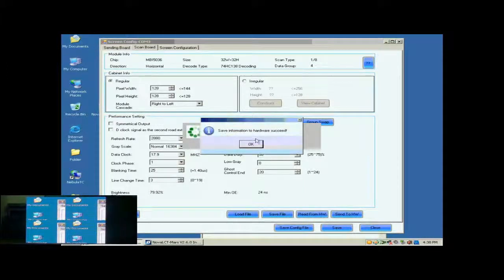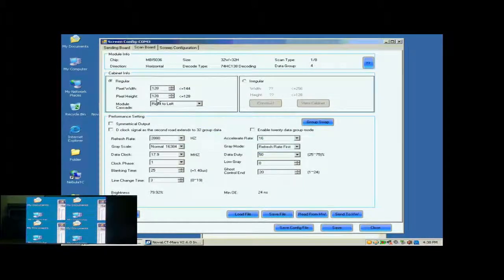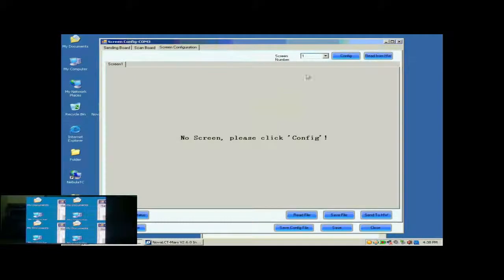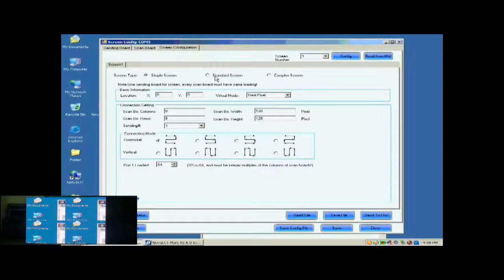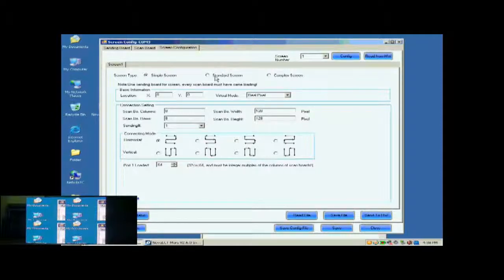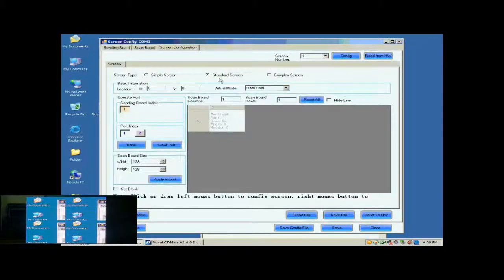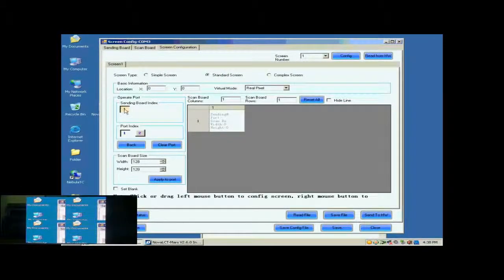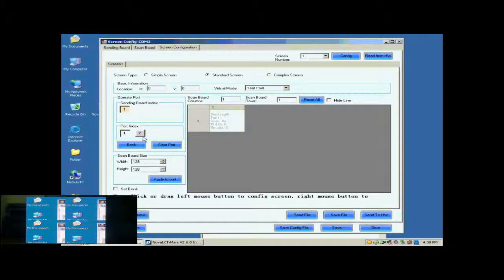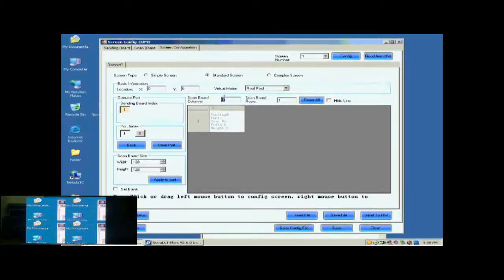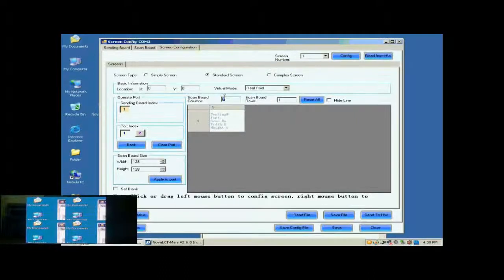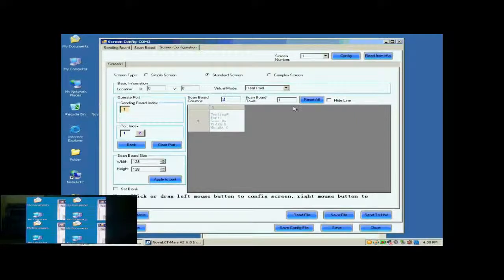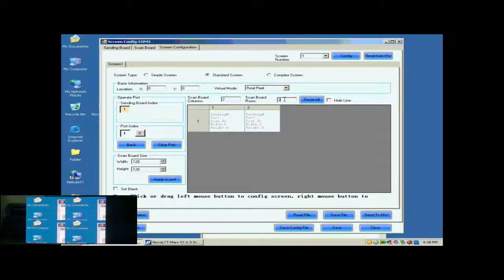Open the screen configuration page. Click the Config button on the upper right corner to access the configuration page. Select Standard Screen. This is the standard screen configuration page. First, we select the sending card and Ethernet port that are connected to the screen. Then, we set the size of the ScanBall array. It is 2 by 2. Click Reset All button after setting.